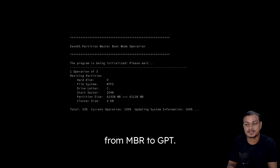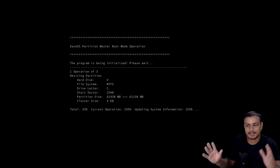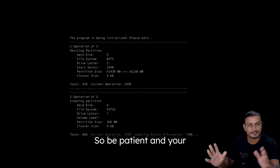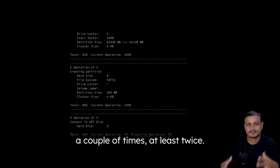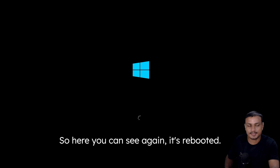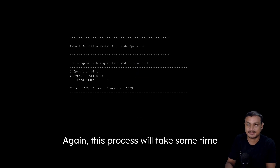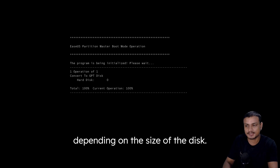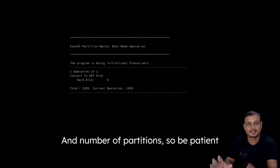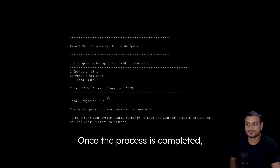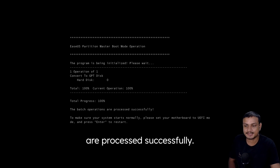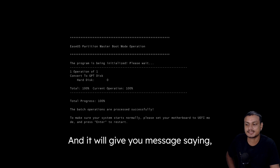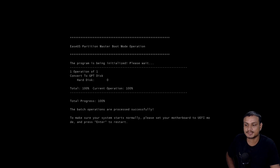After the reboot, you'll see a message saying 'EaseUS Partition Master Boot Mode Operation' — this is where it actually converts your disk from MBR to GPT. This can take some time, so be patient. Your computer may reboot a couple of times. The processing time depends on the size of the disk and number of partitions.